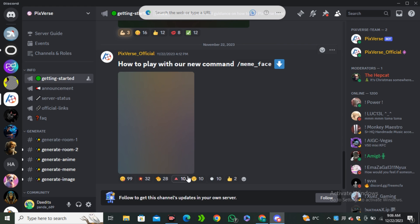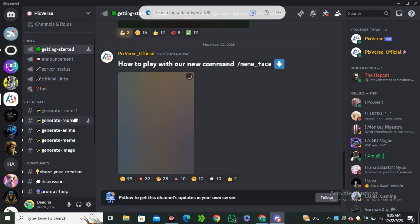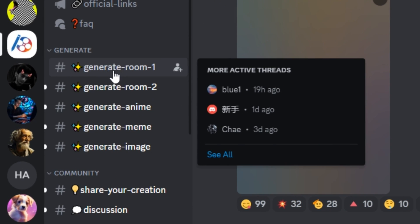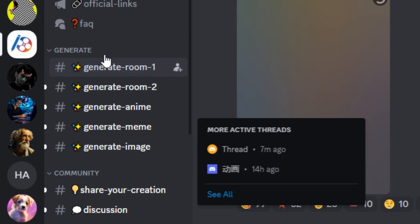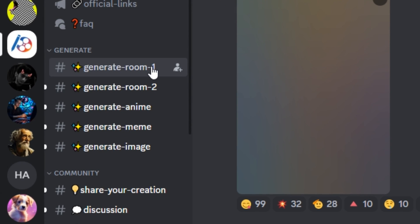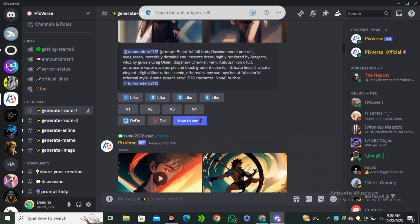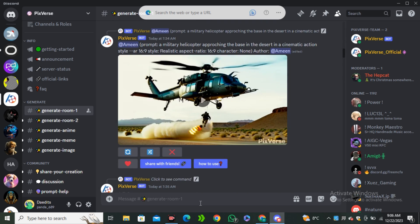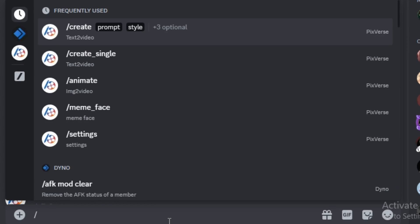Now let's access this AI tool. You can simply click on 'Join Beta' and you will be redirected to its Discord server. Right now we are on the Discord server and this is the quick guide. On the left side you can see we have some channels, and here we have some videos.